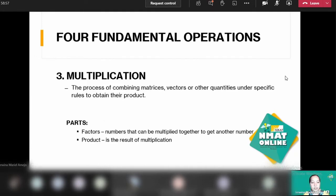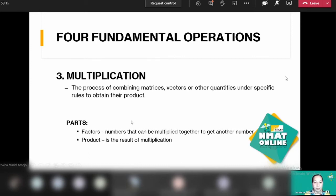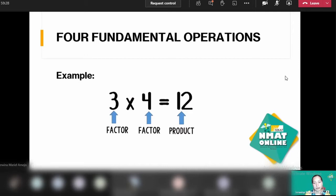Next, we have multiplication — it's the process of combining matrices, vectors, or other quantities under specific rules to obtain a product. The parts of multiplication are the factors — numbers that can be multiplied together to get another number — and the product, which is the result. For example, three times four: three and four are your factors, and twelve is the product.